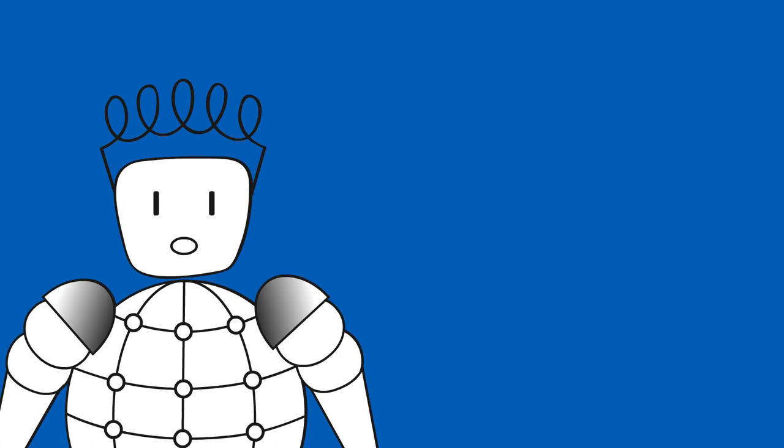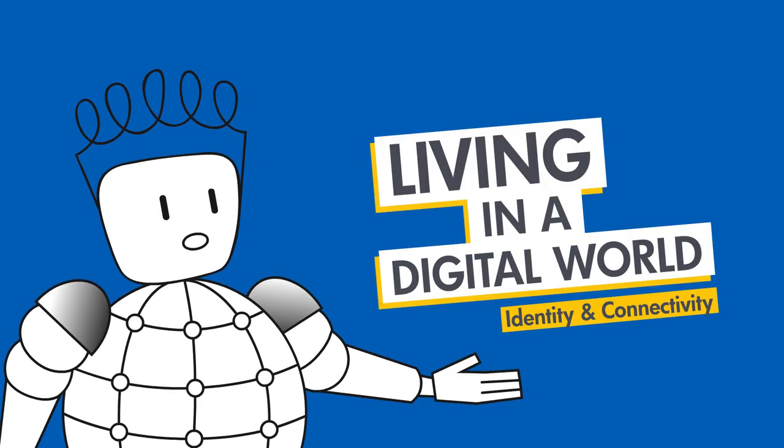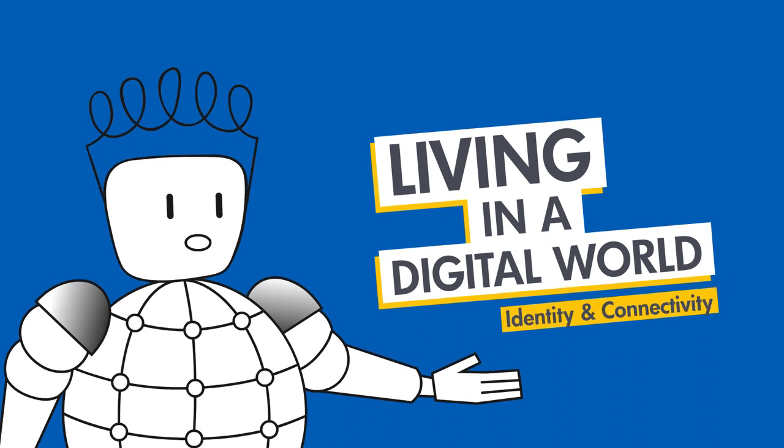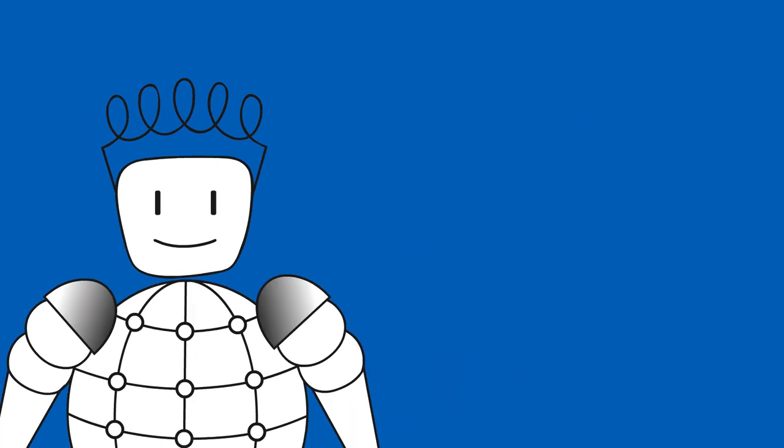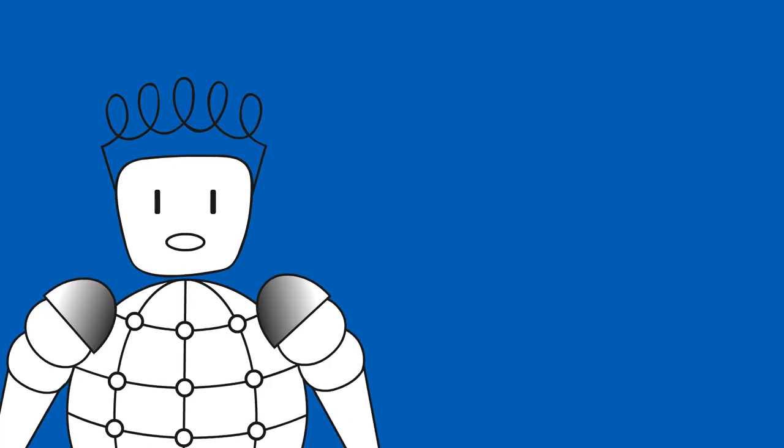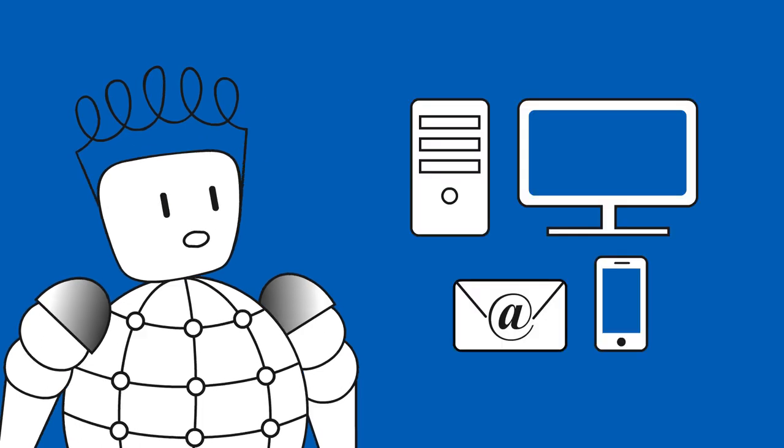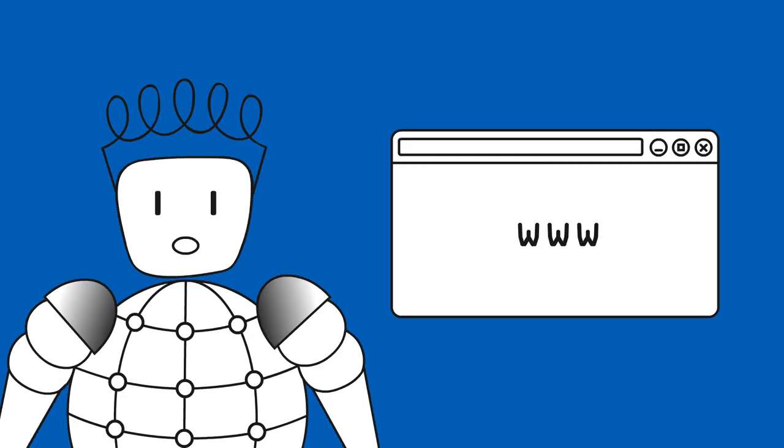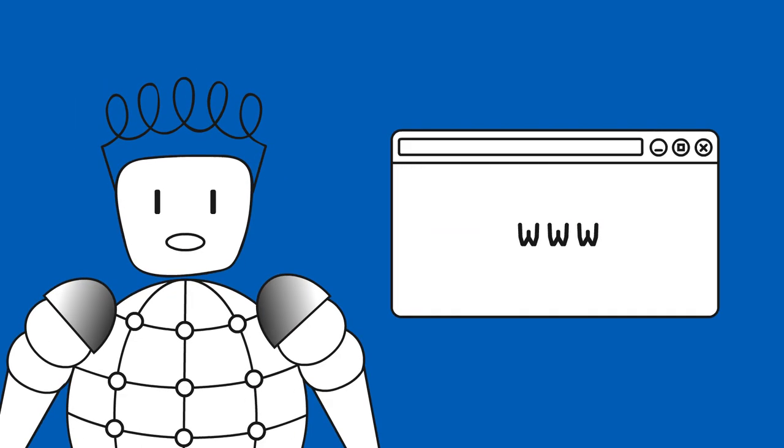This time, I would like to invite you to my wonderful little course called Living in a Digital World, Identities and Connectivity. This course is perfect for you when you already have some basic knowledge about digital tools and the World Wide Web, but want to know more.